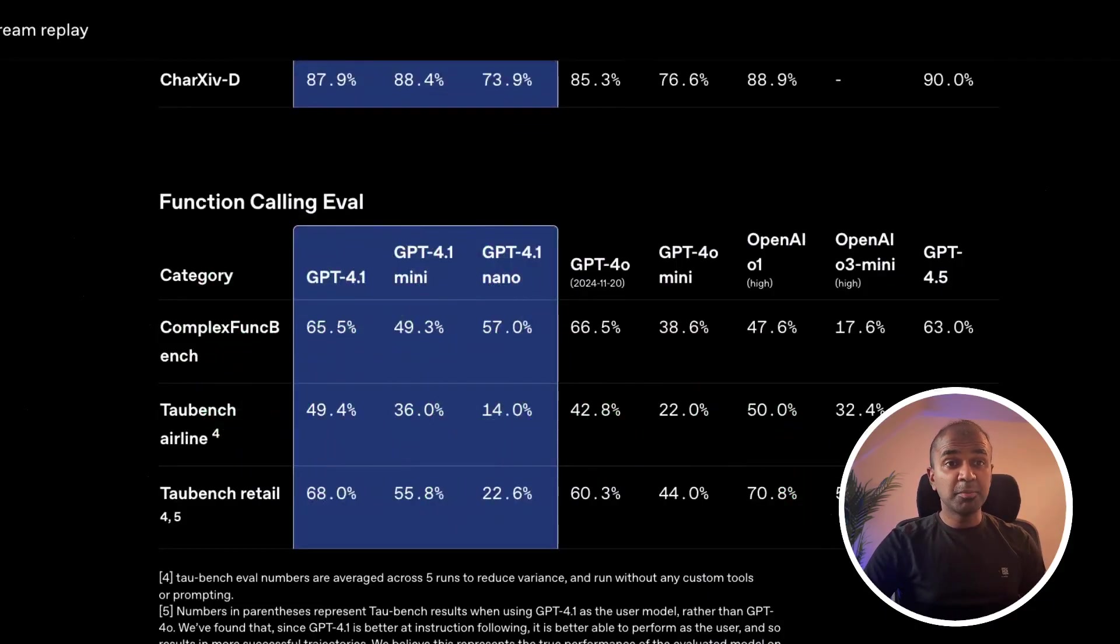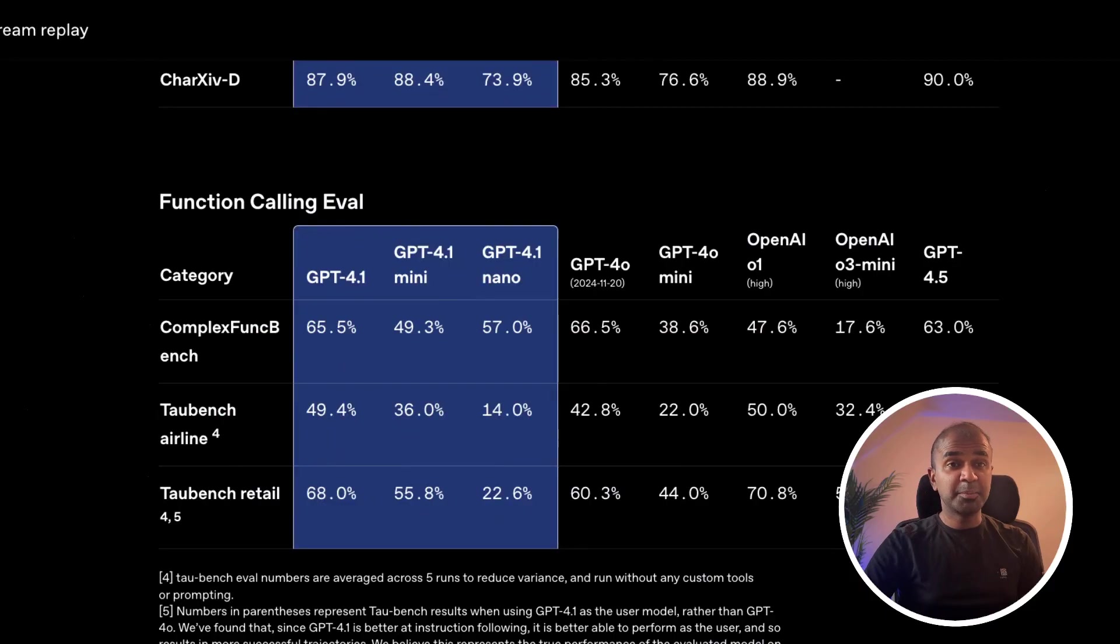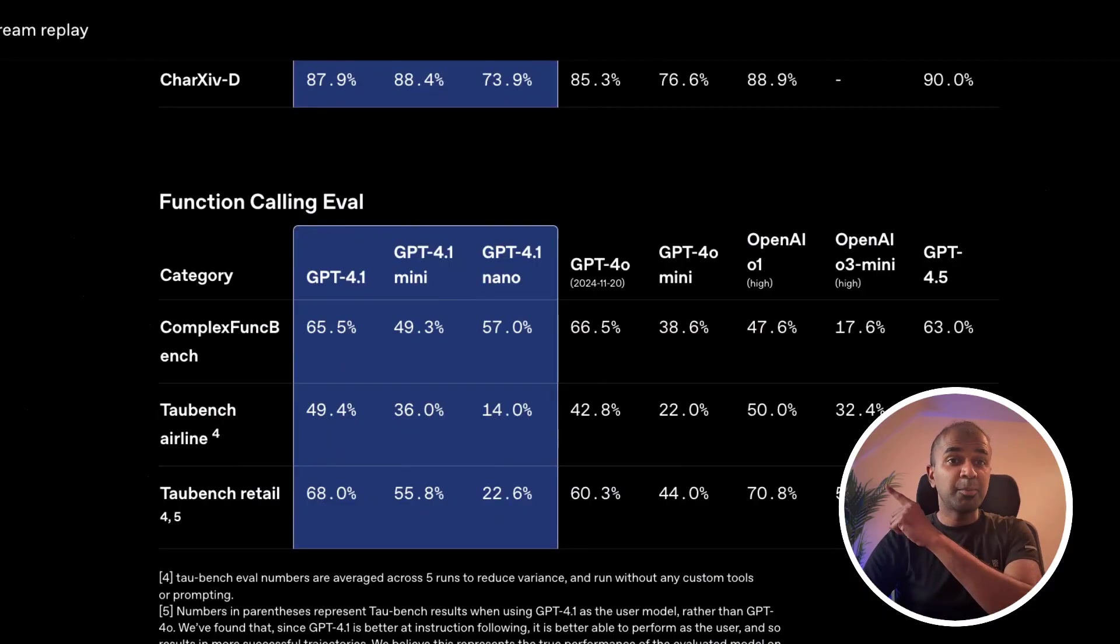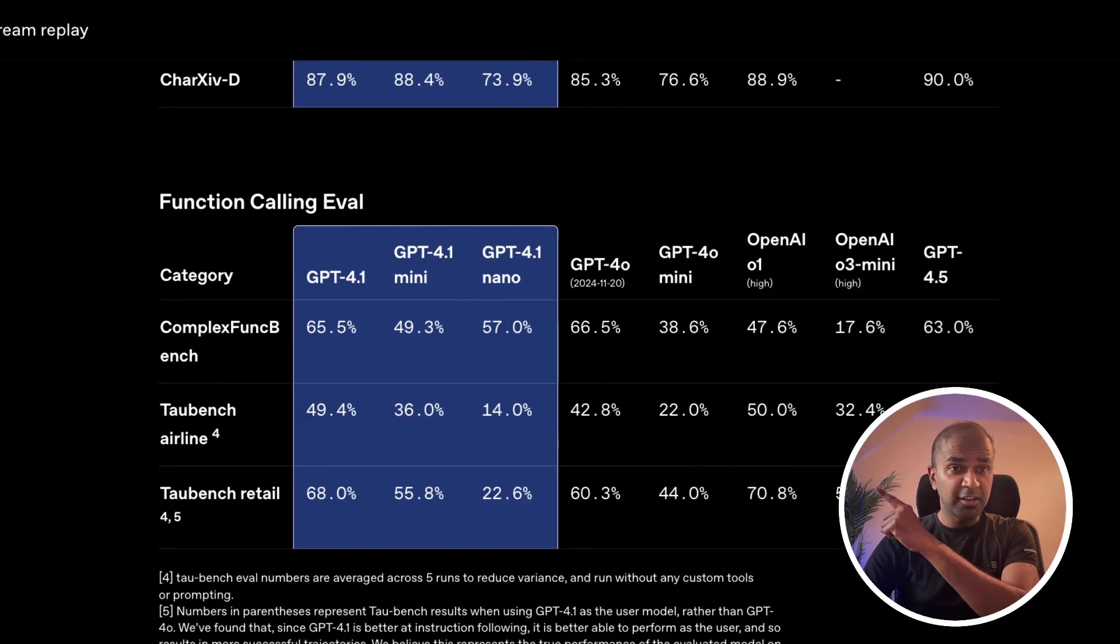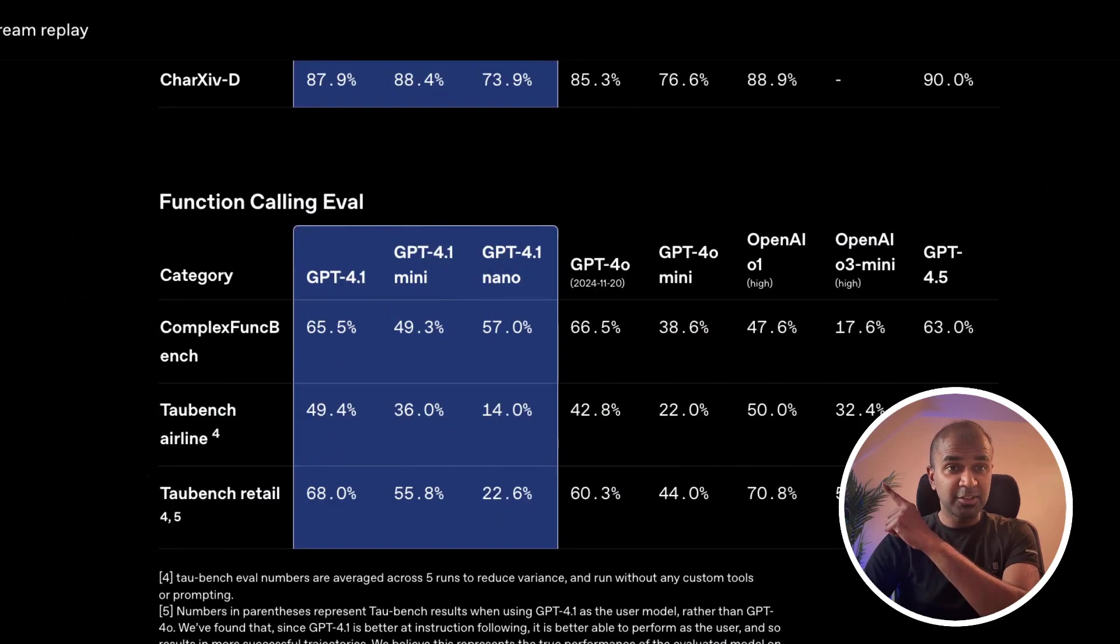Do let me know in the comments below what you think about this. Considering you already like GPT-4.1, I also created another video about GPT-4.5, which I highly recommend for you to watch to see the comparison. And I will see you there.